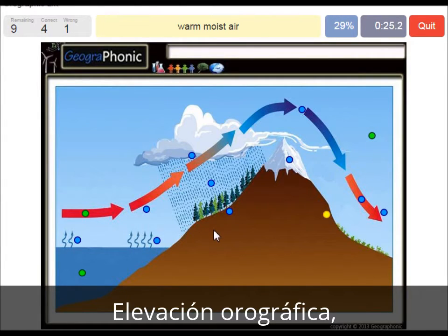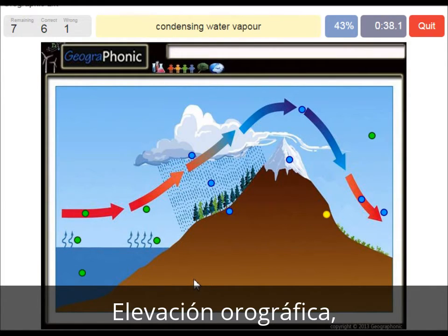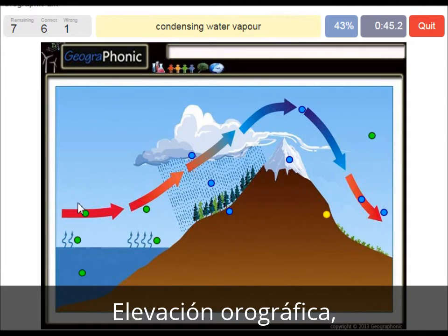Warm moist air is what we see here after the evaporation. And here we see evaporation of the warm ocean water. Condensing water vapor — that's what we see here. It's caused by the rising air, which needs to rise because the mountain is there.